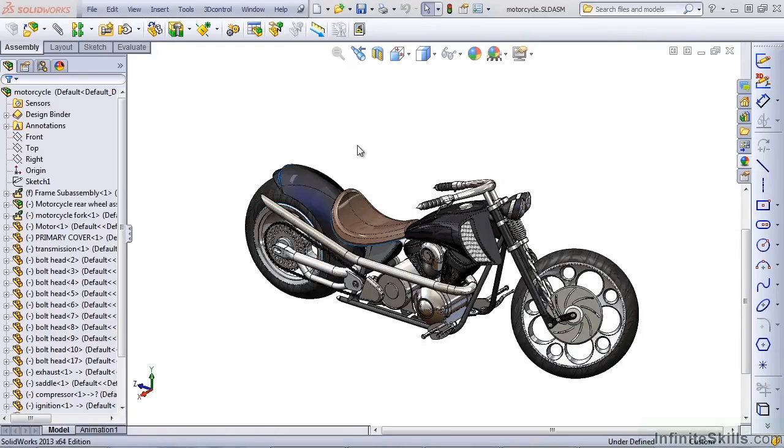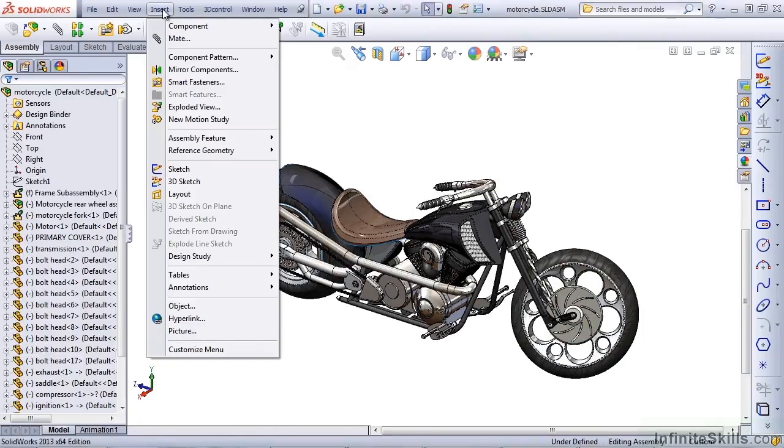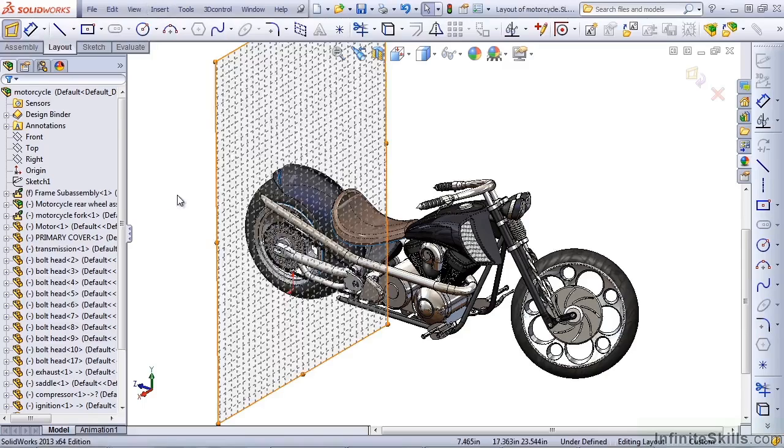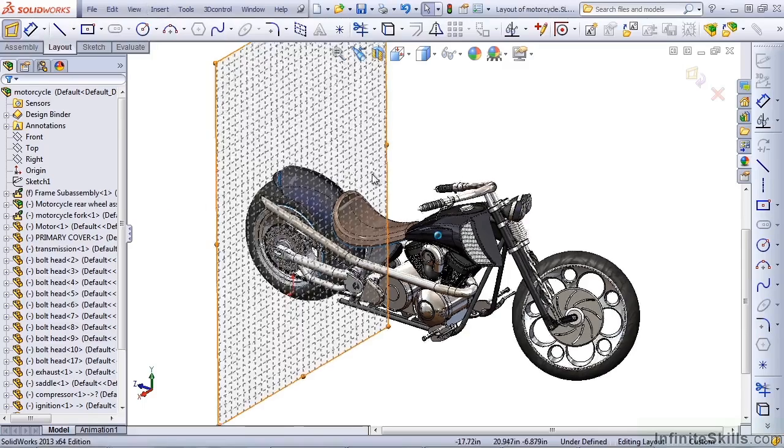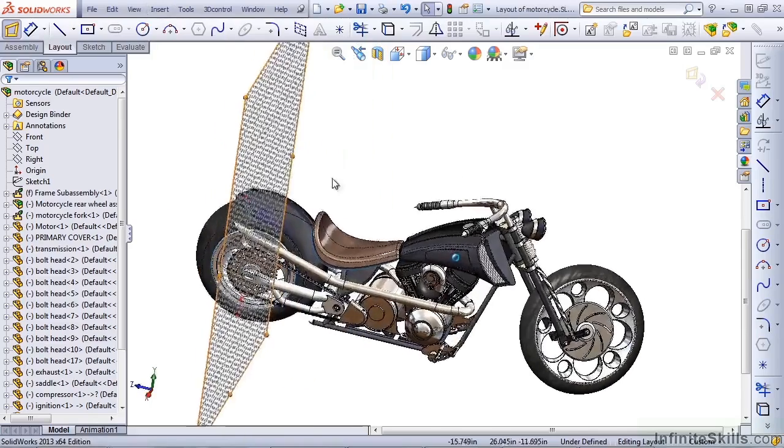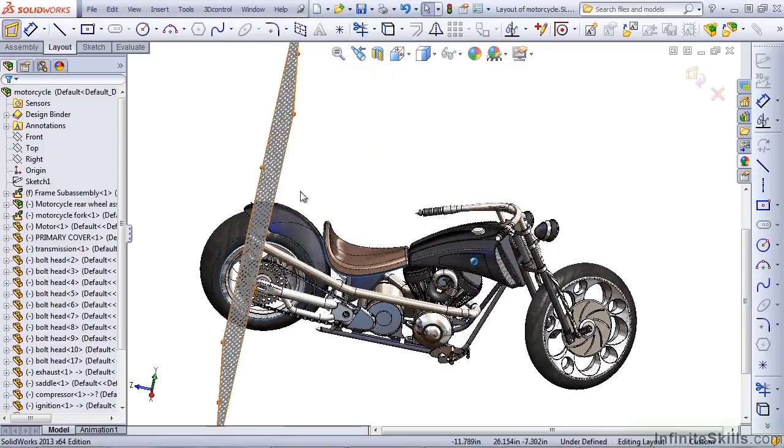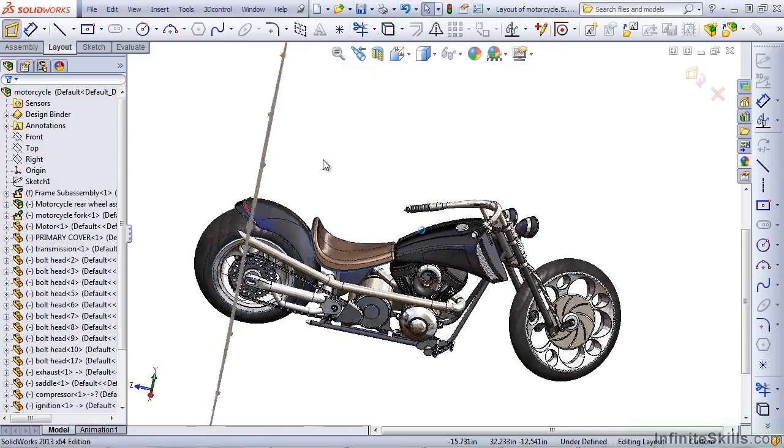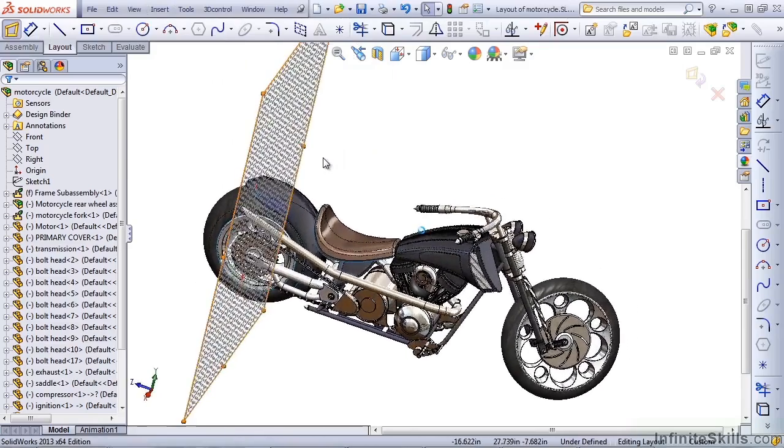I want to first show you the formal SolidWorks feature that's called Layout. This is available through the Insert menu under Layout. You can tell immediately that this is a 3D sketch because it's trying to put you on a plane that's activated.